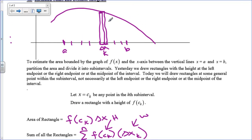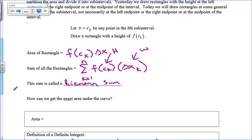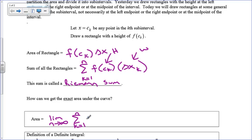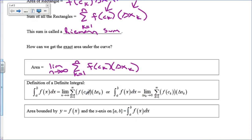How can we make it the exact area under the curve? You have two choices: let delta x go to zero, or let the number of rectangles go to infinity. I'm going to let n go to infinity, so the exact area is the limit as n approaches infinity of the summation from k equals 1 to n of f of c sub k times delta x sub k. This infinite summation is how we get the exact area, and we define that as the definition of a definite integral — an infinite Riemann sum.